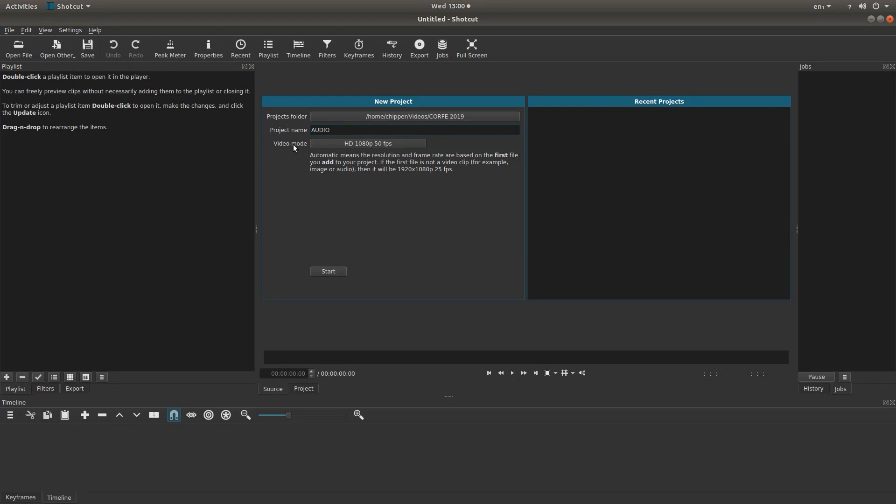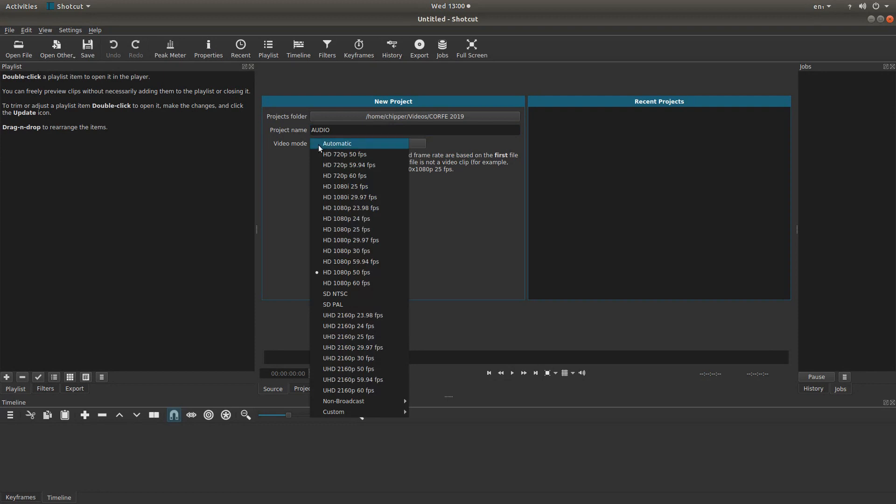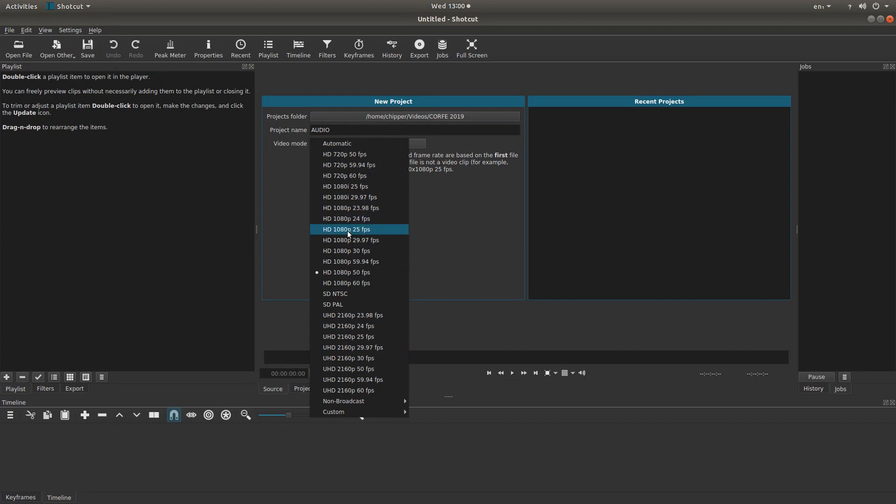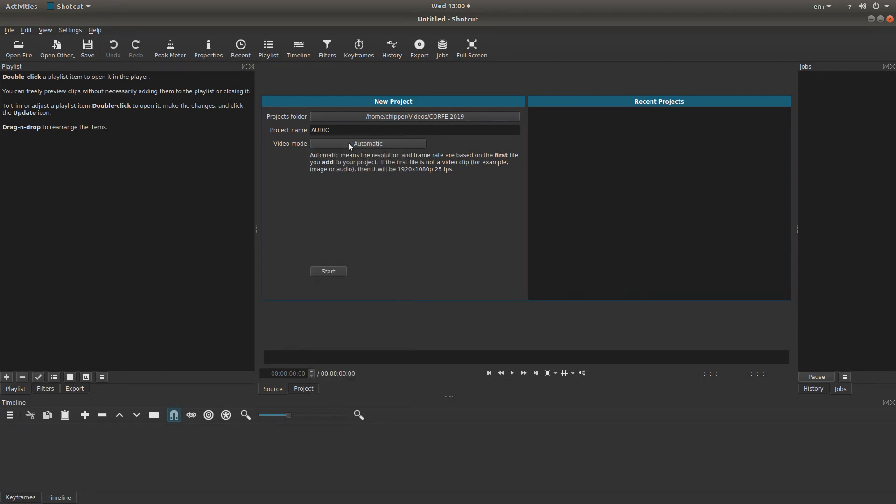And video mode. I've got this set up at 1080p 50 frames per second, but you can left click on video mode and select the video mode if you know the actual mode or codec your video is set to. If not, you can always go to automatic. This works 9 times out of 10. And then left click on start.